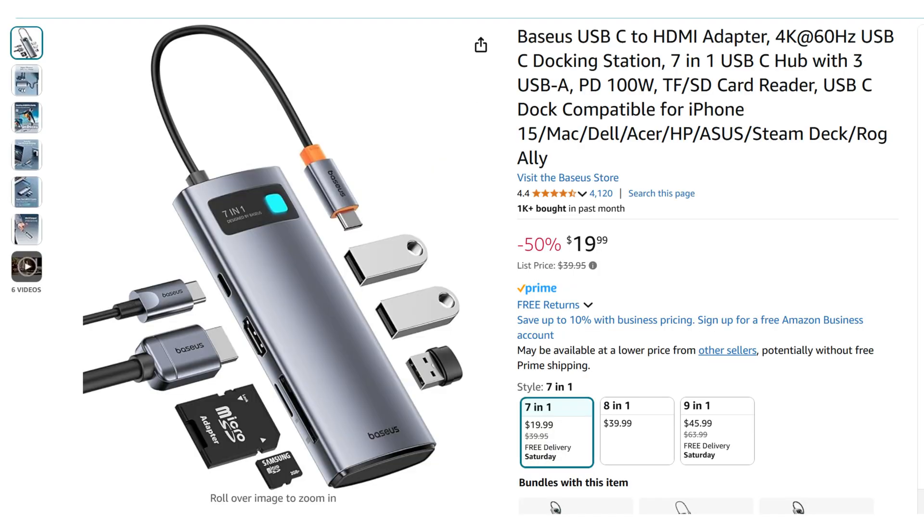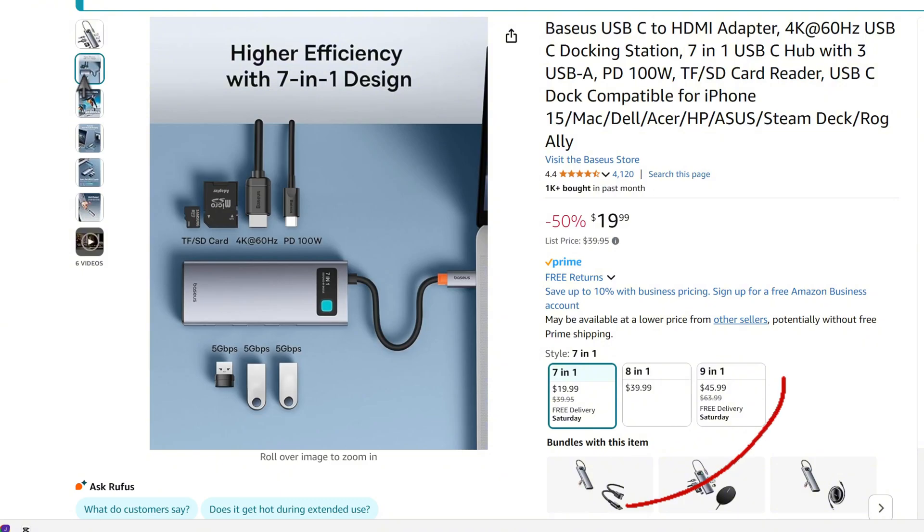It connects everything with one USB connector, and it saves me from plugging all of them in every time I'm at my desk. If you plan to buy one, look for the following to ensure that it serves all your needs. First,